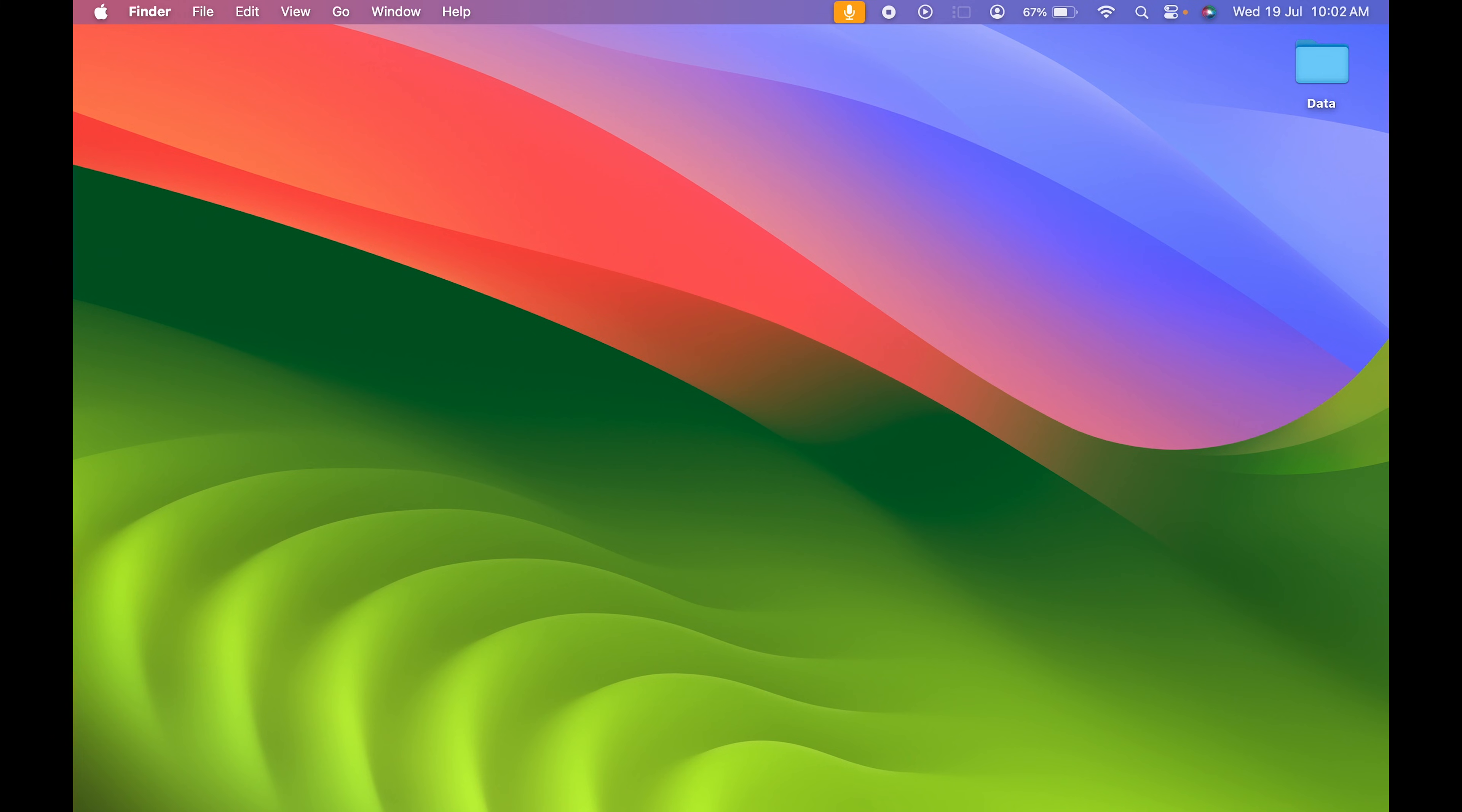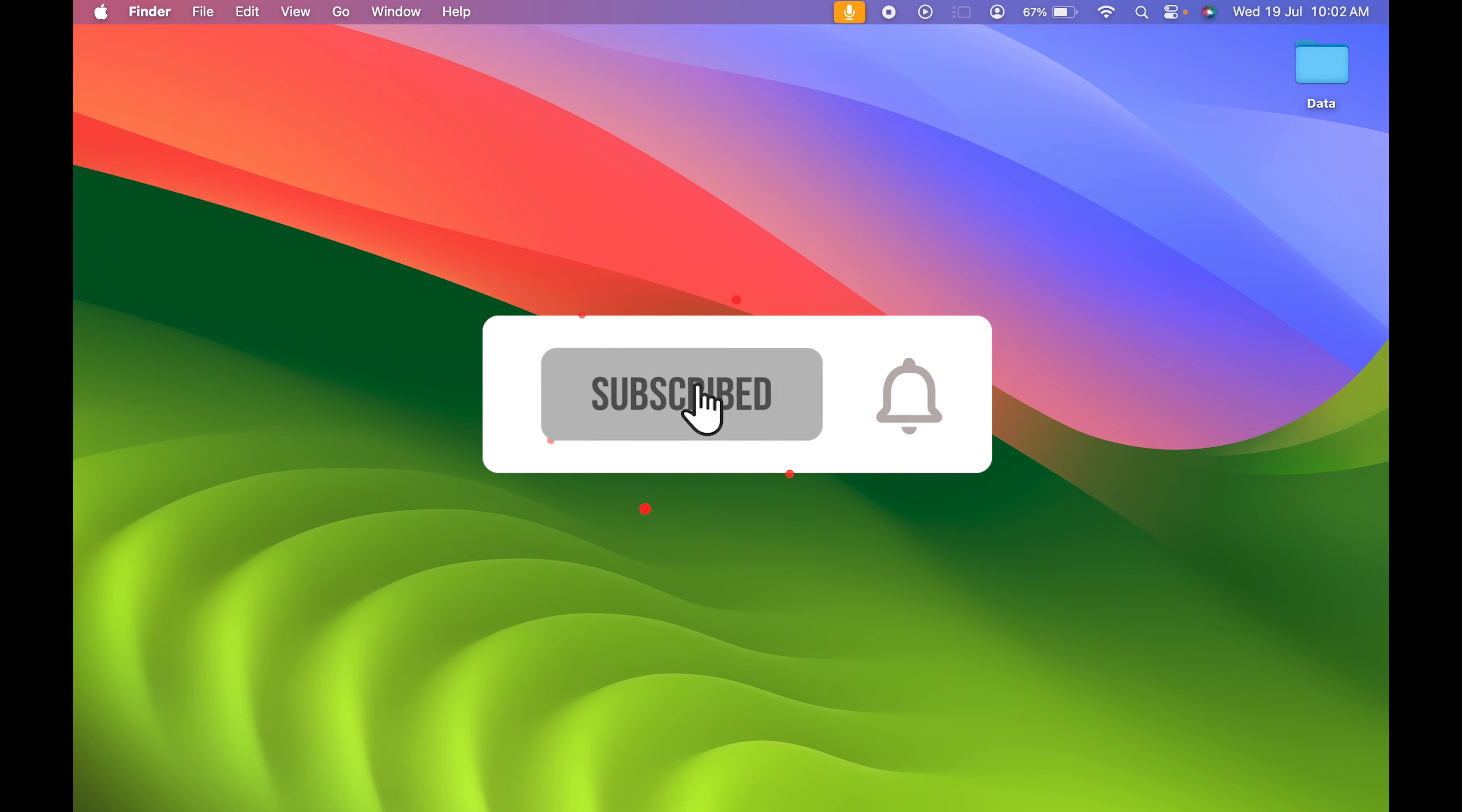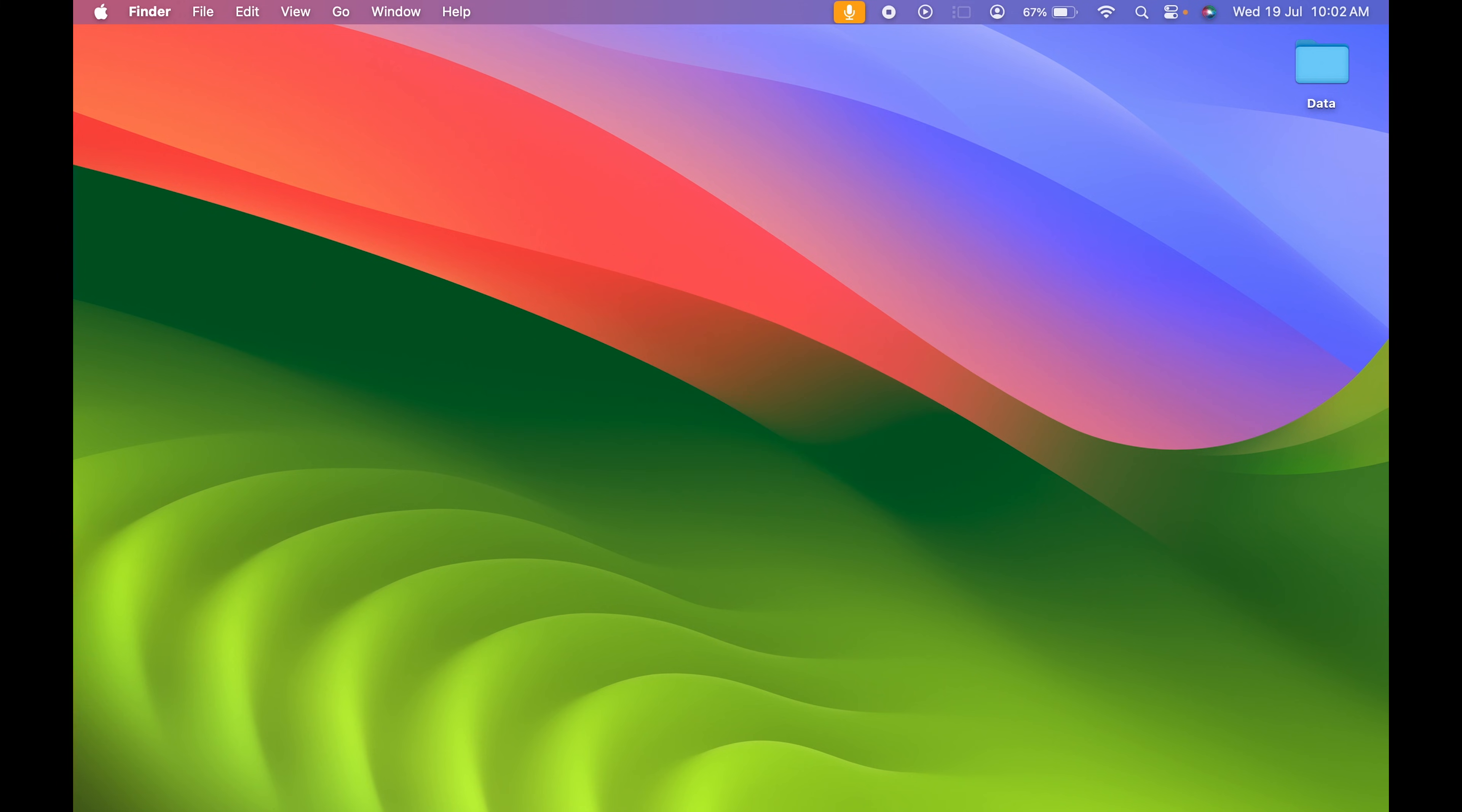I hope this video was helpful. If it was, don't forget to subscribe to my channel. I'll see you in the next one. Thank you.